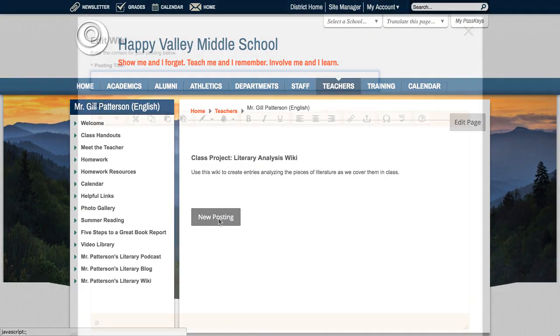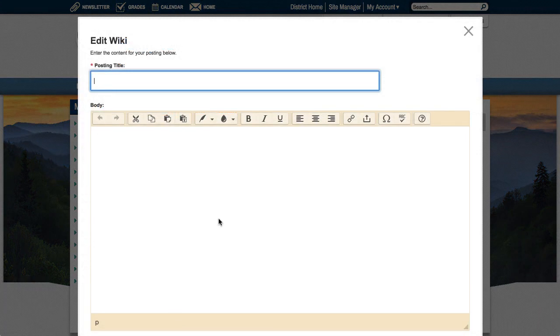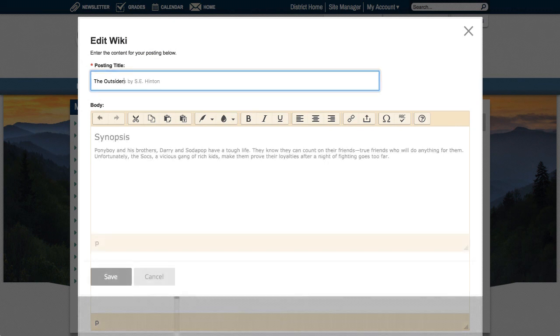Students select New Posting to add content to your Wiki. In the Edit Wiki window, they'll add the posting title, and then type or paste the content into the editor.